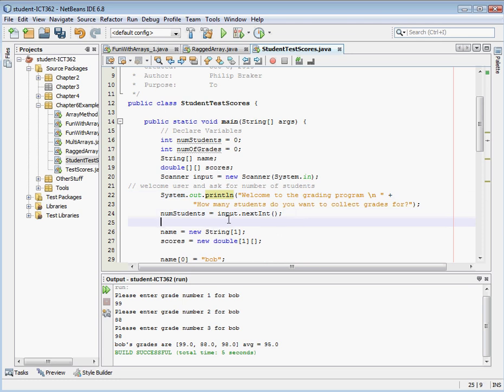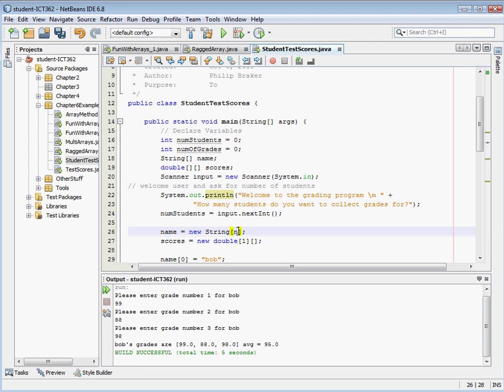Okay, as soon as we get the number of students, we can instantiate our two variables here. So let's go ahead and change this from one to the number of students. Again, we're just instantiating the outer array on our scores.